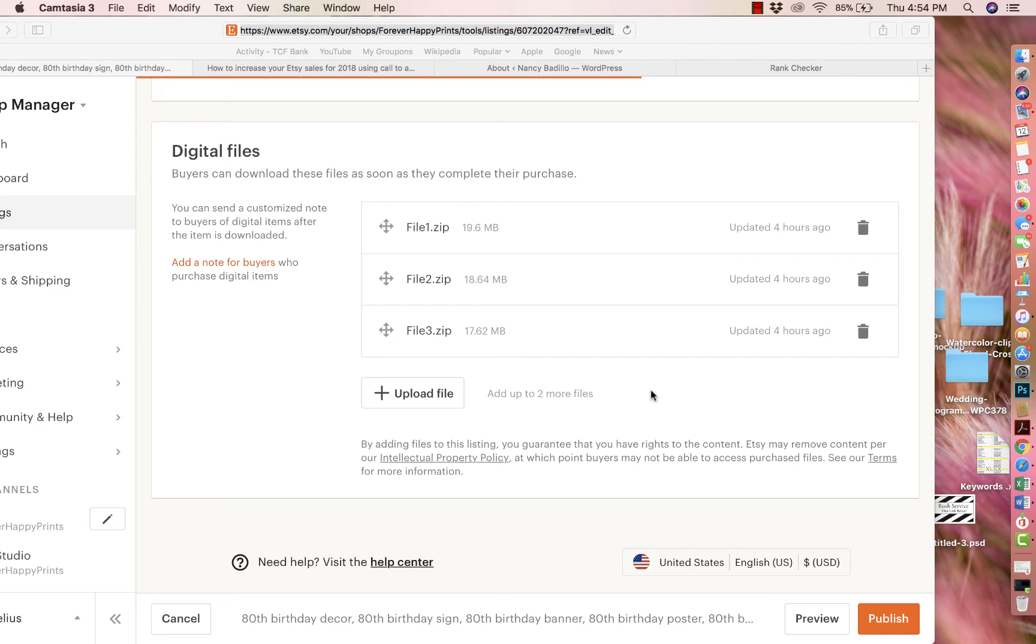So that's another thing that happens a lot on Etsy. A lot of people try to download it from the mobile device. They're not able to, so then they're like, I can't download it. It's because you can't do it unless you're using a third-party app.